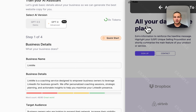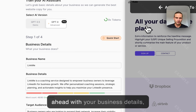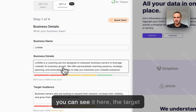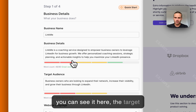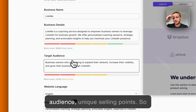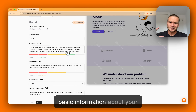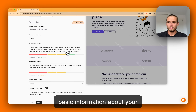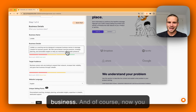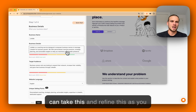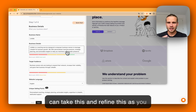You can see your target audience and unique selling points — basic information about your business. Of course, you can take this and refine it however you feel best represents your business.